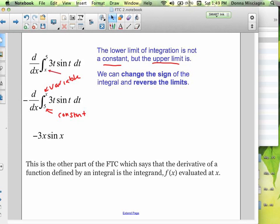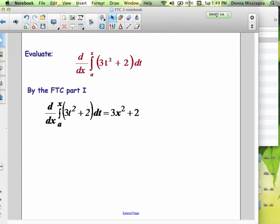This is the other part of the FTC which says the derivative of a function defined by an integral is the integrand evaluated at x — in other words, the integral and the derivative are inverse processes. So using the FTC, we want to evaluate the derivative from a to x of (3t² + 2). The lower limit is a constant, the upper limit is a variable, the variable matches, the dx matches x, and it's just an x — so we plug in: 3x² + 2. Those are the easy ones.